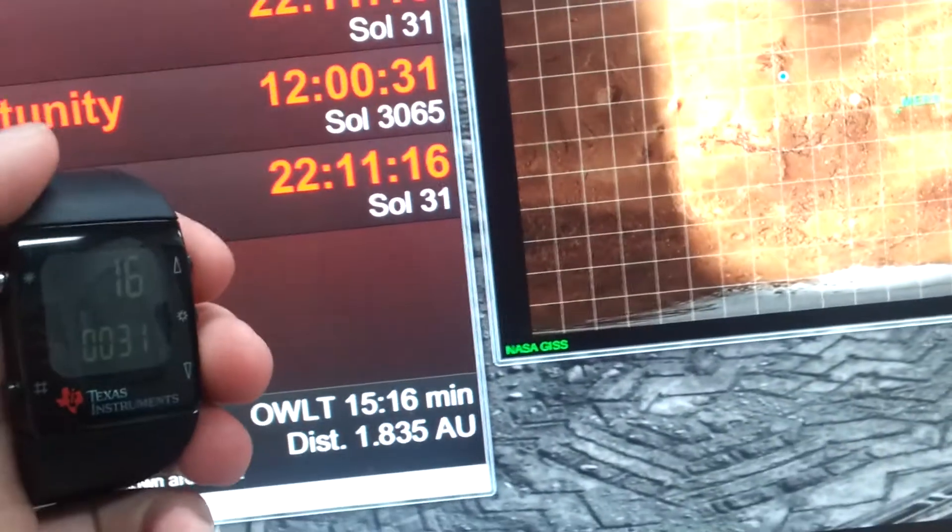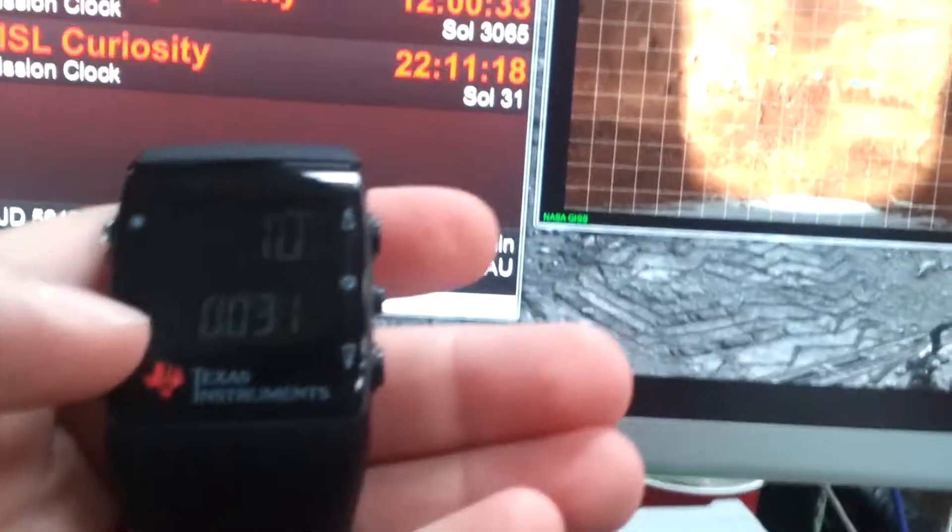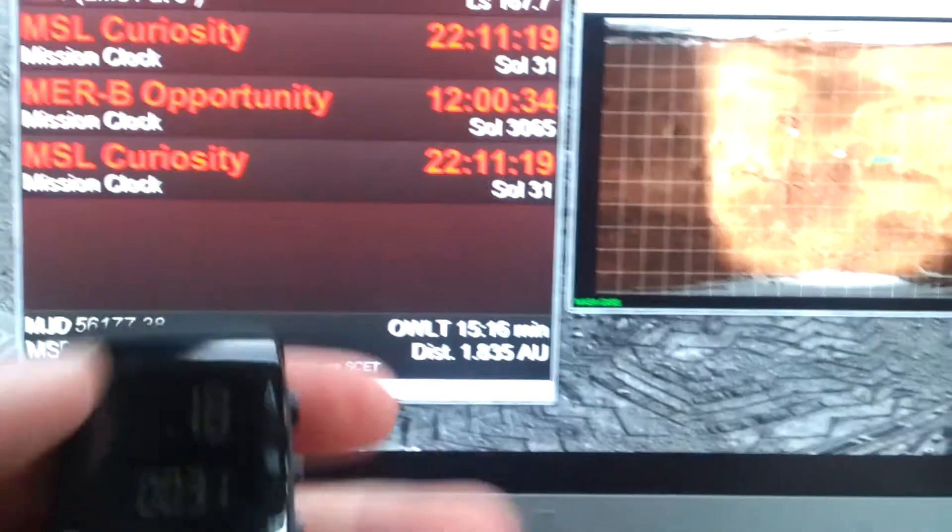Sol 31, as you can see for curiosity, you can go into the menu if you really wanted.